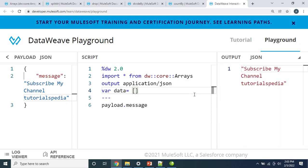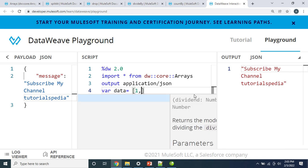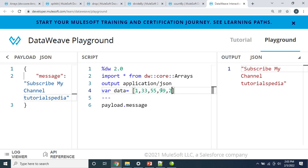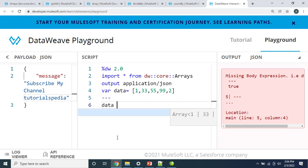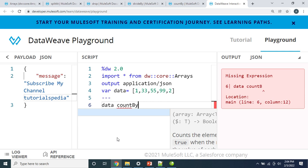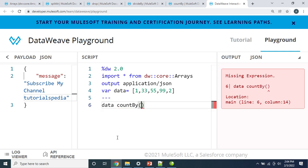Now here we are going to create a variable. I'll write 'data' and this is going to be an array. Let's create a simple array with some integer elements: 1, 33, 55, 99, and then 2. So we have created an array which contains a total of five elements. The first function we are going to try is the countBy function — we want to count in this array specific elements which fulfill our condition. For that I will write the name of the array 'data' and then write the countBy function, and here I will put the condition: dollar sign greater than 33.